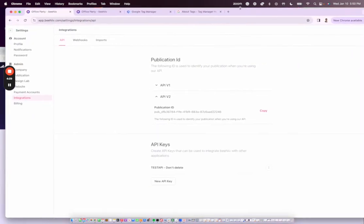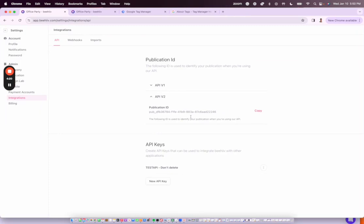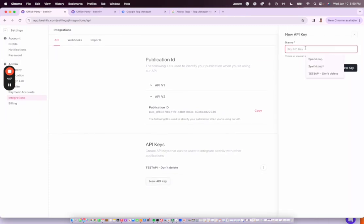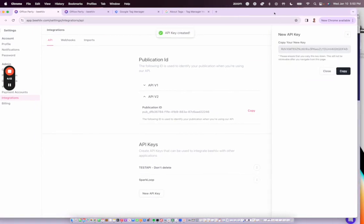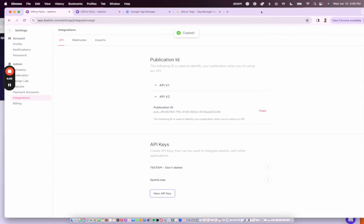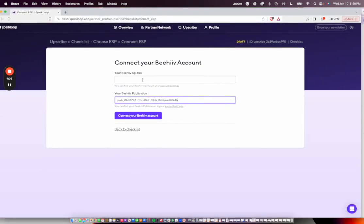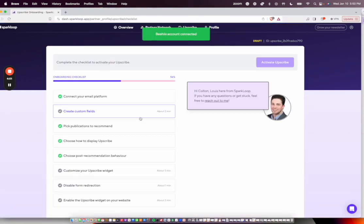In Beehive, under Settings and Integrations, I'm going to copy this publication ID and paste this over here. Back in Beehive, I'm going to create a new API key. I'm going to call this Sparkloop. I'm going to create this new key. And it's really important that you copy this, otherwise once you exit out, it'll be gone forever. So we'll go back in here and we'll connect our Beehive API key. We'll connect our account.